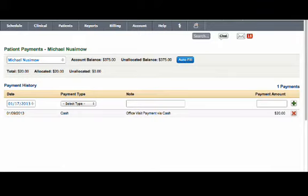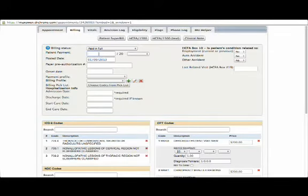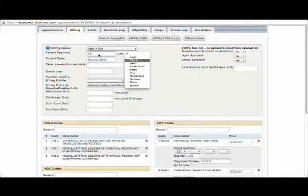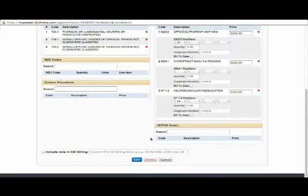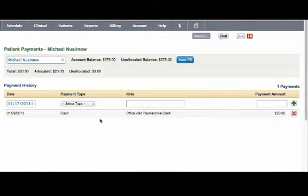This screen is mainly used when a patient makes a bulk payment for multiple visits. If a patient makes a payment for an appointment at the time of the appointment, you can enter it in the appointment screen itself, and that payment information will automatically get reflected in the payment history.